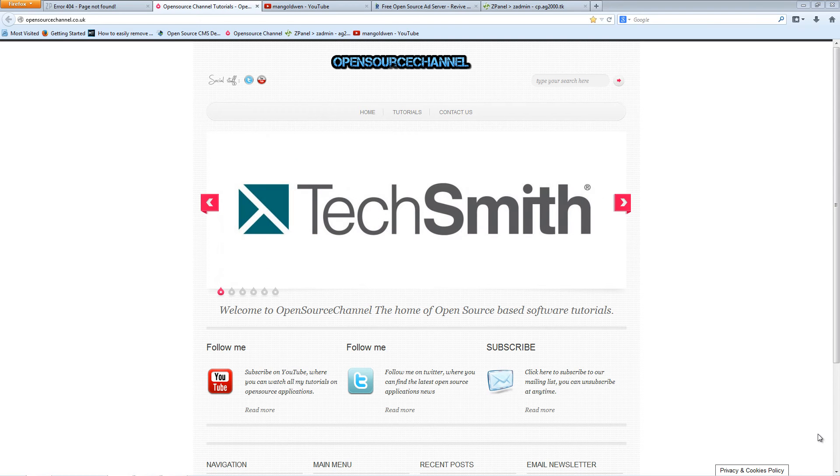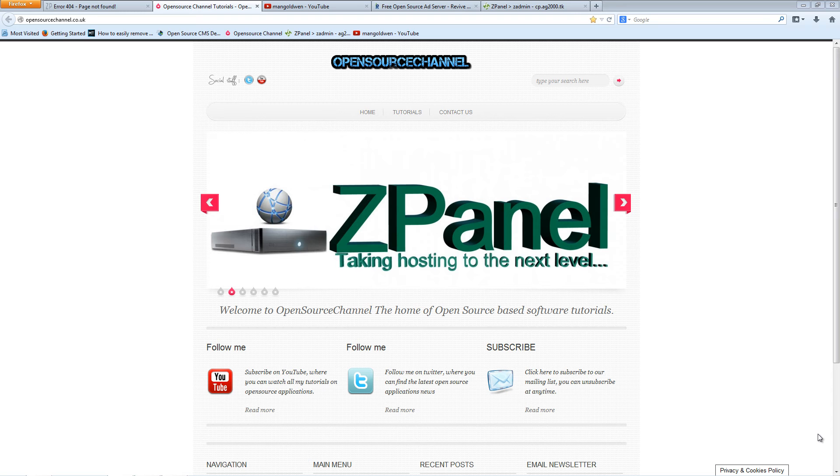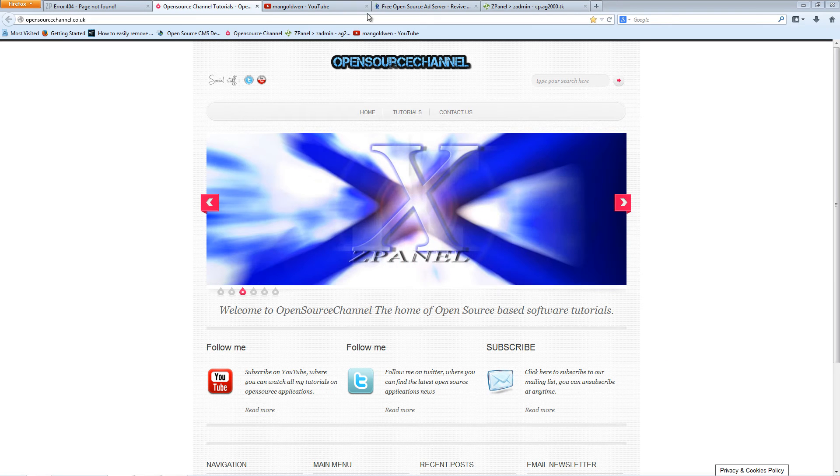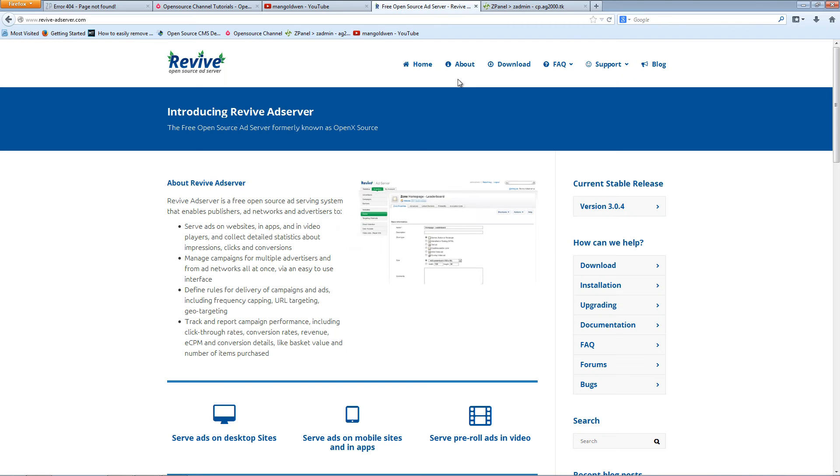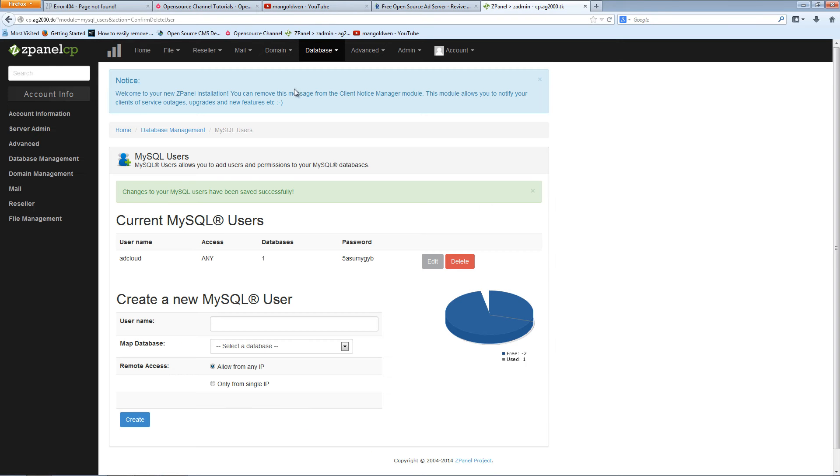Hello and welcome, this is Al from Open Source Channel. Welcome for another episode on how to install an open source script. Today I'm going to show you how to install a Revive Ad Server on your server or cPanel server.